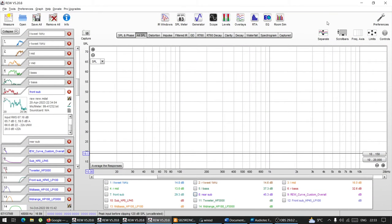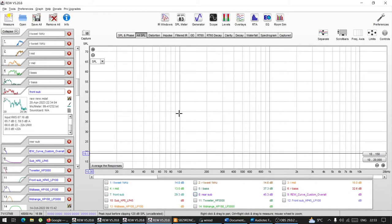Hello lovely people. Today we're going to tackle an extremely important topic that always raises a lot of questions: how do I choose my crossovers for my drivers? What are the best crossovers and that kind of stuff?